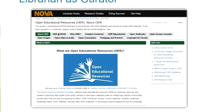Librarian as curator. The easiest way for me to collect all the different resources I want to recommend to faculty is through a LibGuide, which is software that librarians use to create essentially a website.